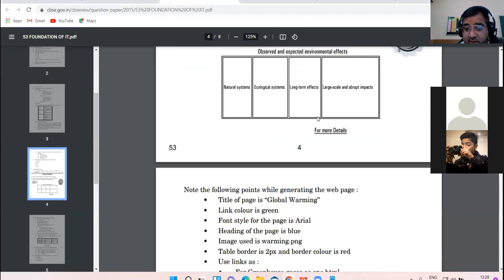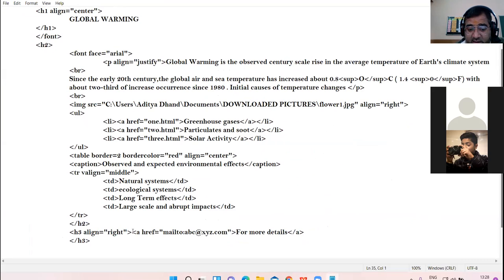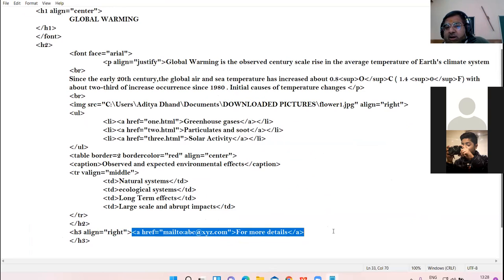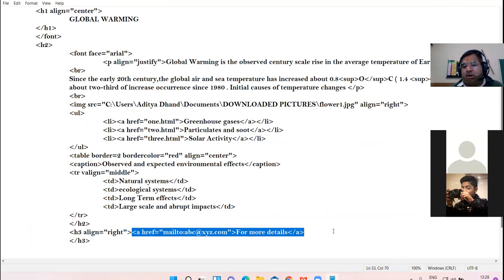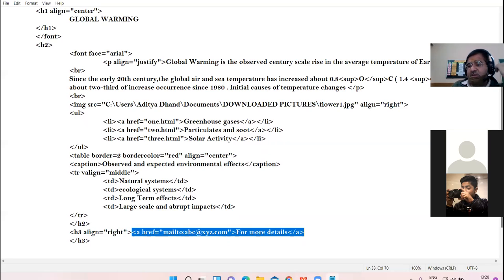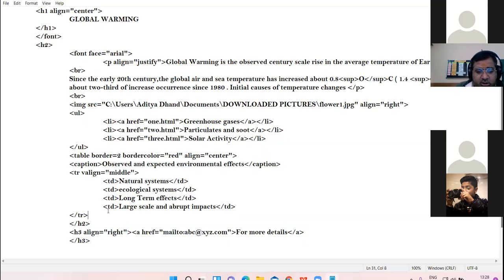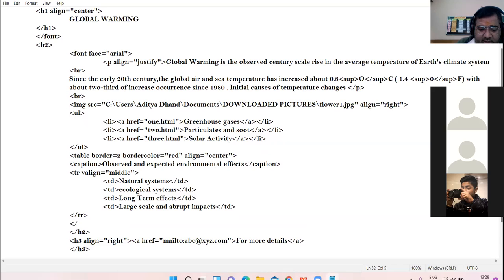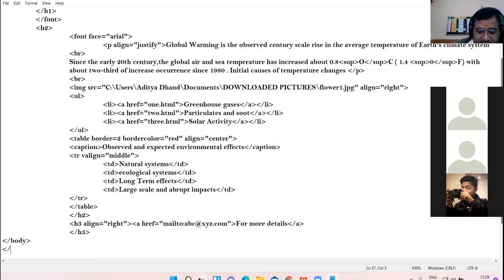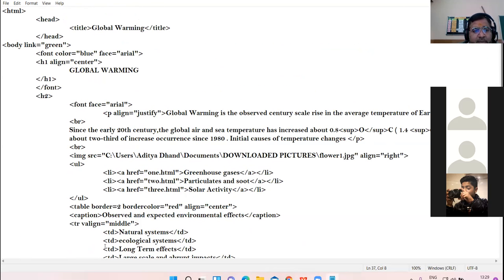The hyperlink 'For More Details' is connected to the email ID abc@xyz.com via the mailto command. A student asks: should the TR tag and table tag also be closed? Yes, no problem — finally you close the table tag here. The body closes and finally I close the HTML tag. I think I am done with the web page. We will see the output, and if any discrepancies are there we will change the coding as per the requirement.